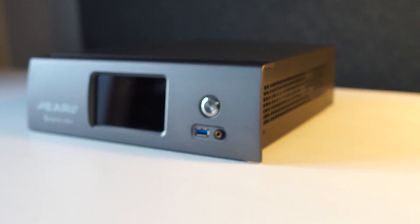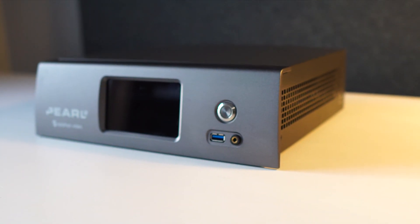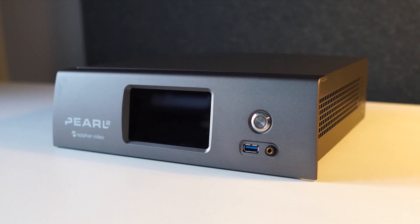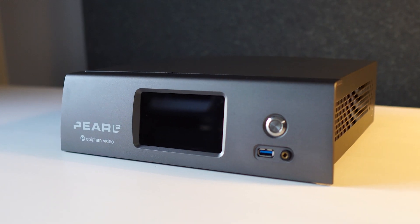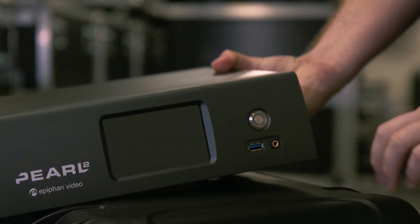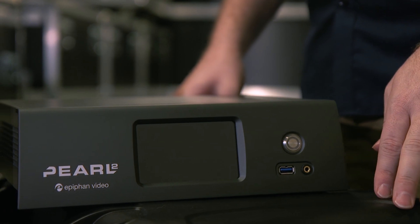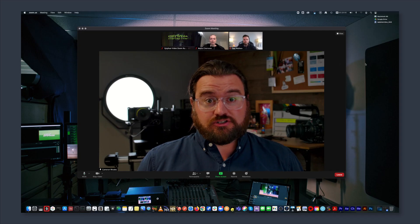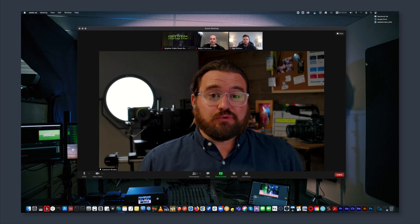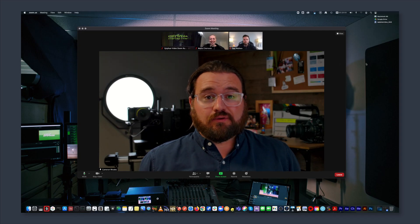It's also good news for Pearl 2 users. Now Pearl 2 can accept NDI sources from Zoom Rooms, letting you take advantage of Pearl 2's custom layouts, live switching, and other production capabilities. And it's super simple to set up.